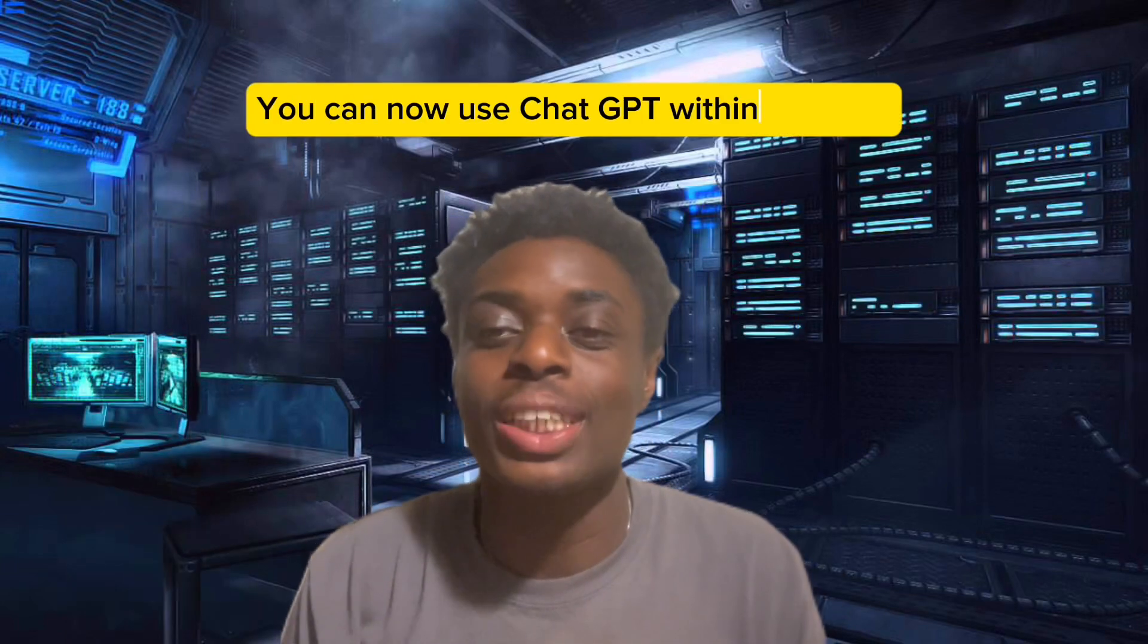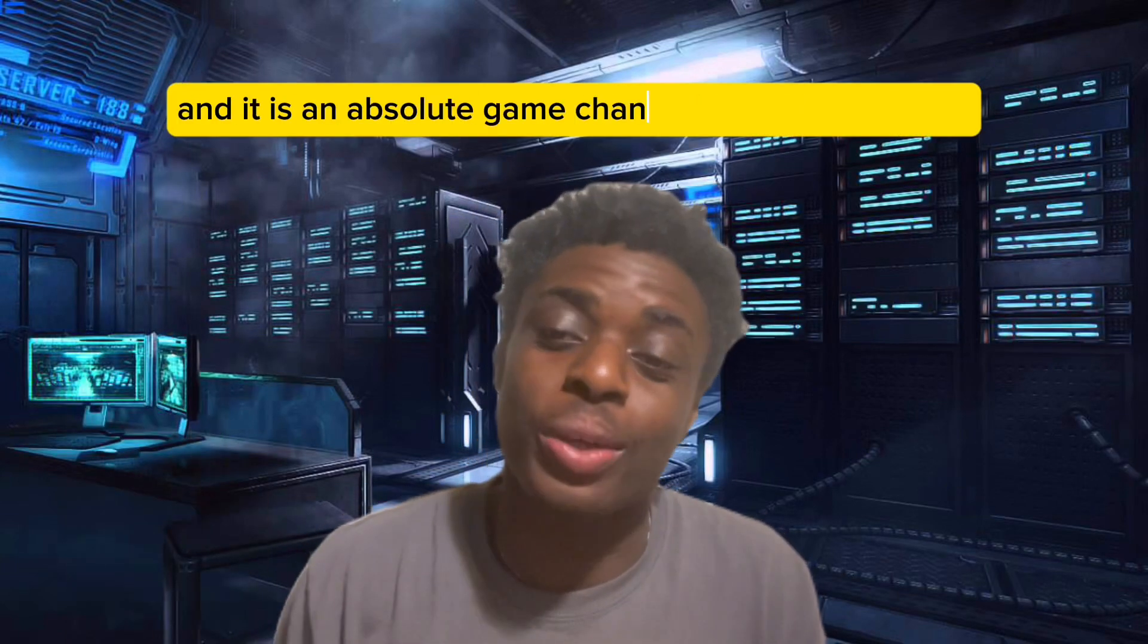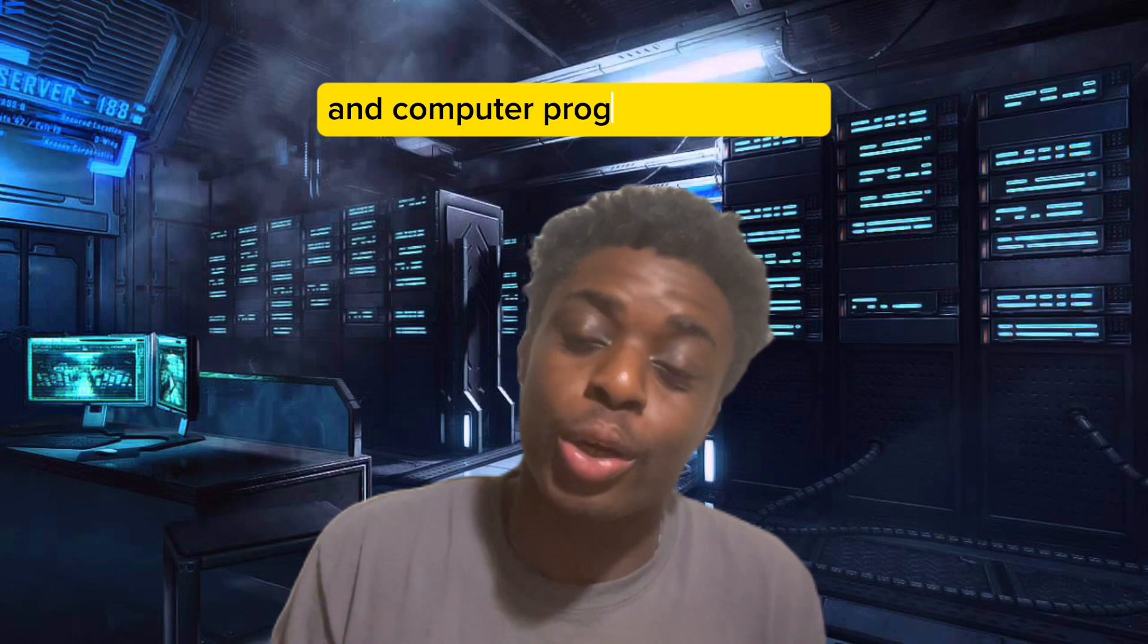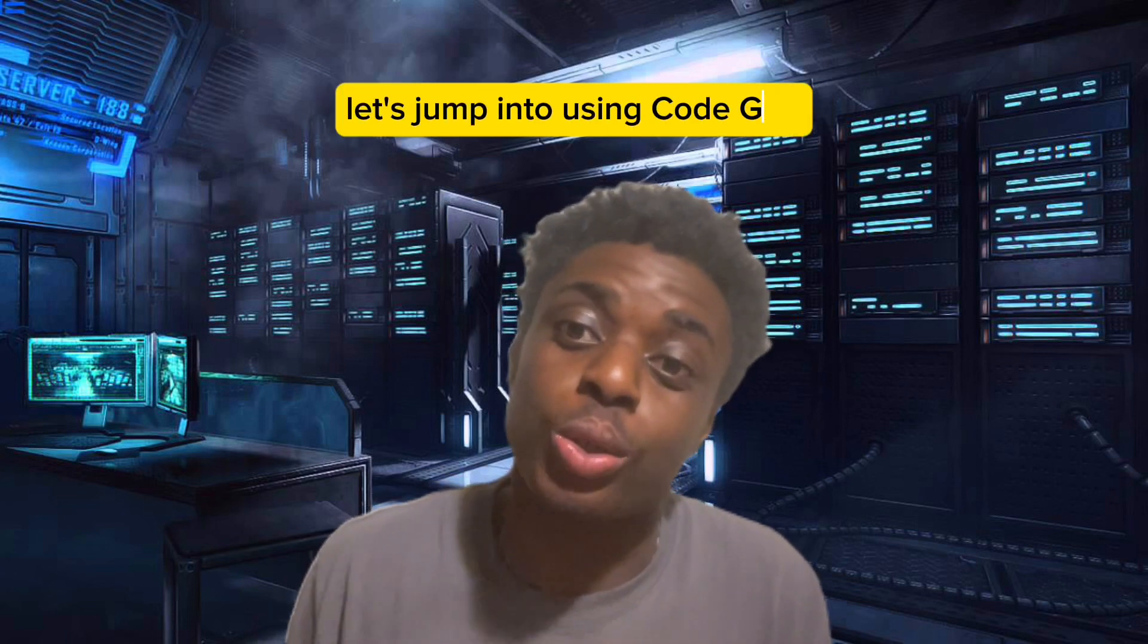You can now use ChatGPT within VS Code and it is an absolute game changer for web designers and computer programmers alike. Without further ado, let's jump into using Code GPT.